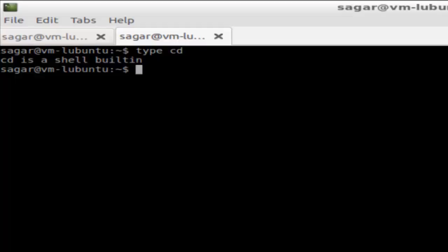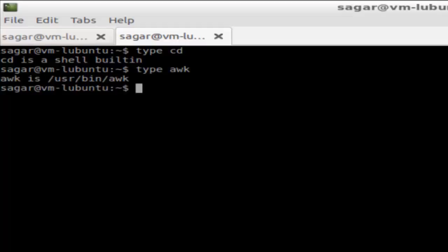If you do type awk, let's see what it does. It says: awk is /usr/bin/awk. That means this command is not a shell built-in.